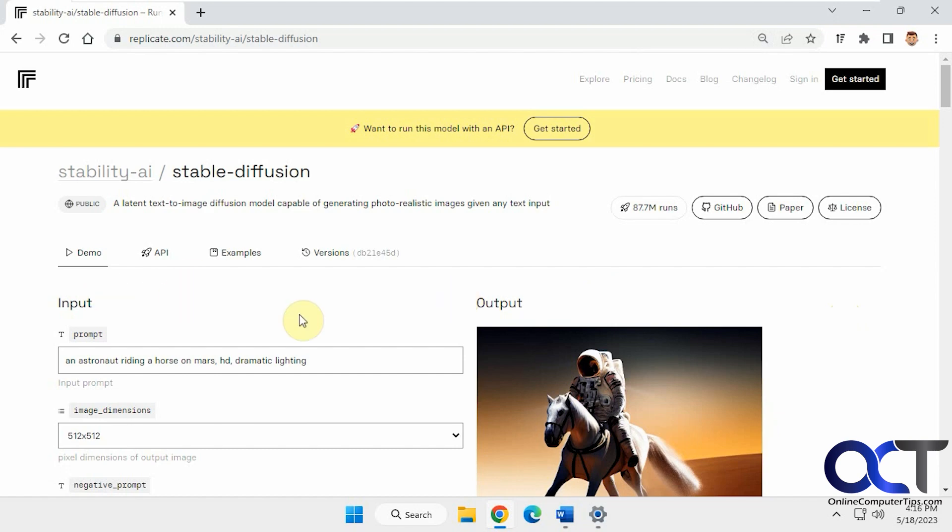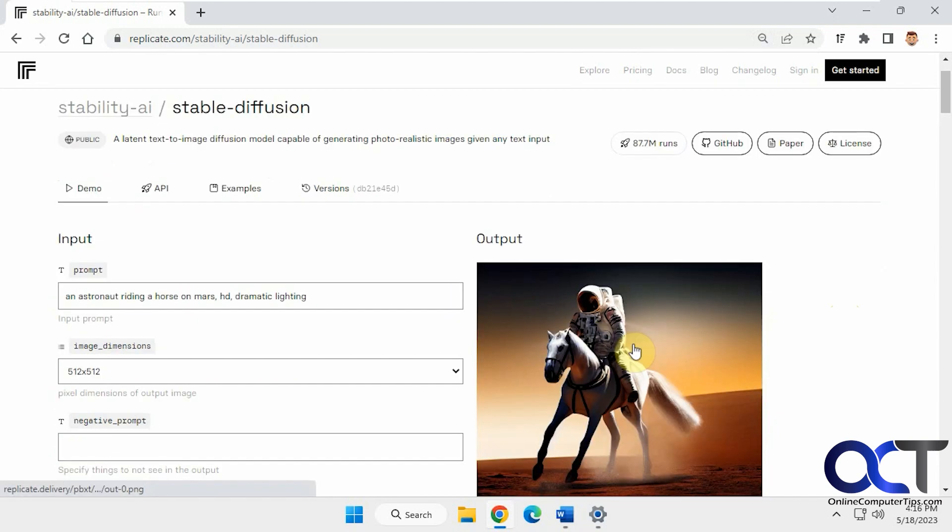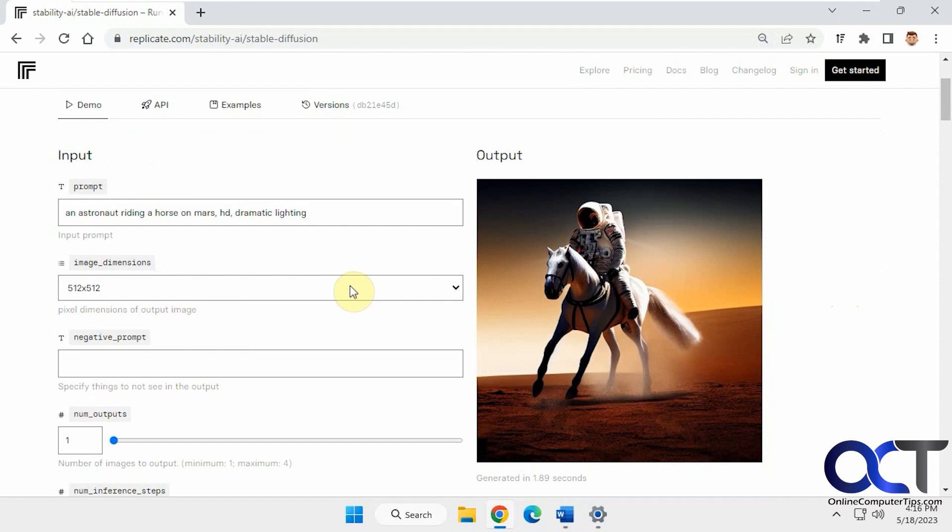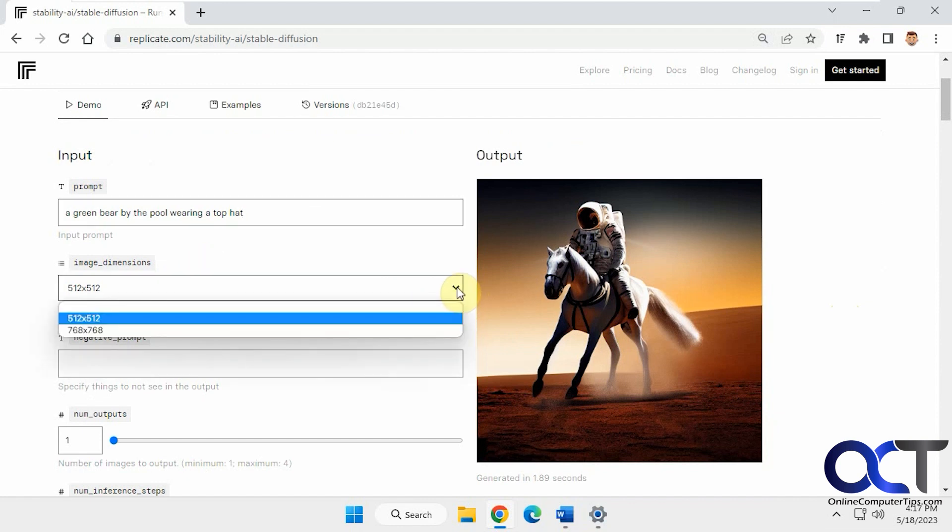We're on the demo page here. They have some examples right here that somebody did. What we're going to do is a green bear by the pool wearing a top hat. You can pick your dimensions, nothing too big.